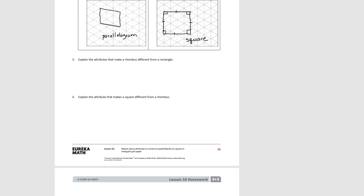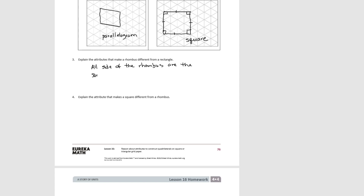For number three: what are the attributes that make a rhombus different from a rectangle? First, all sides of the rhombus are the same length. Second, the angles are not right angles.